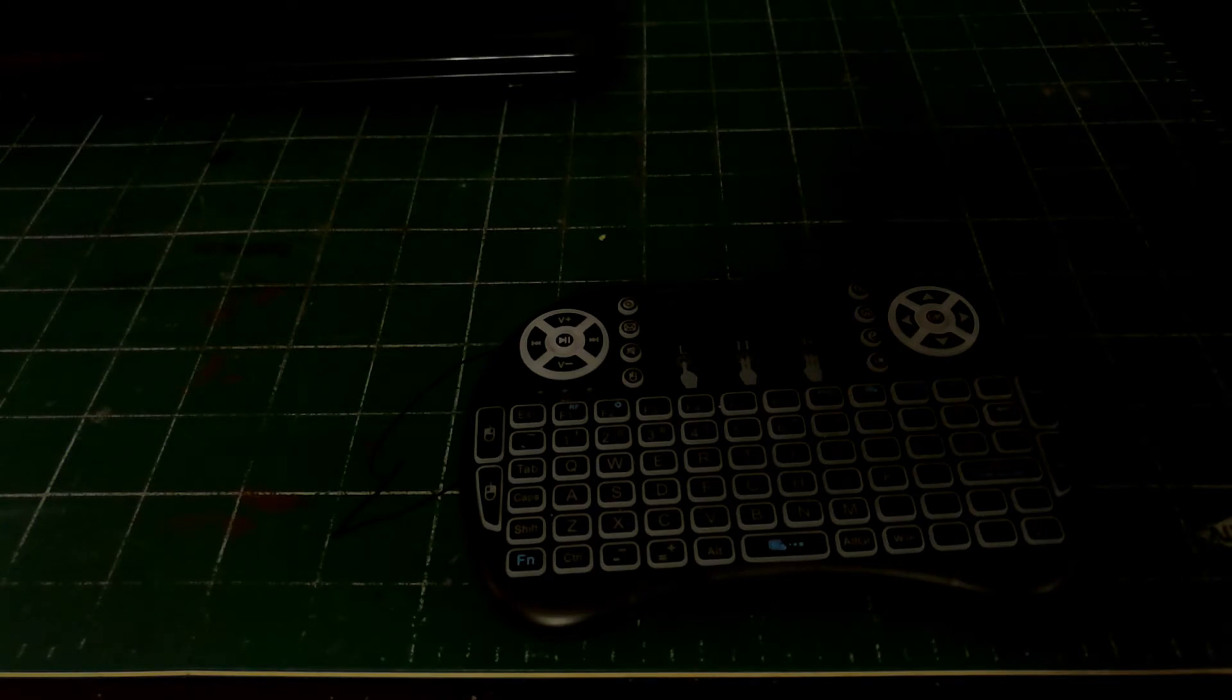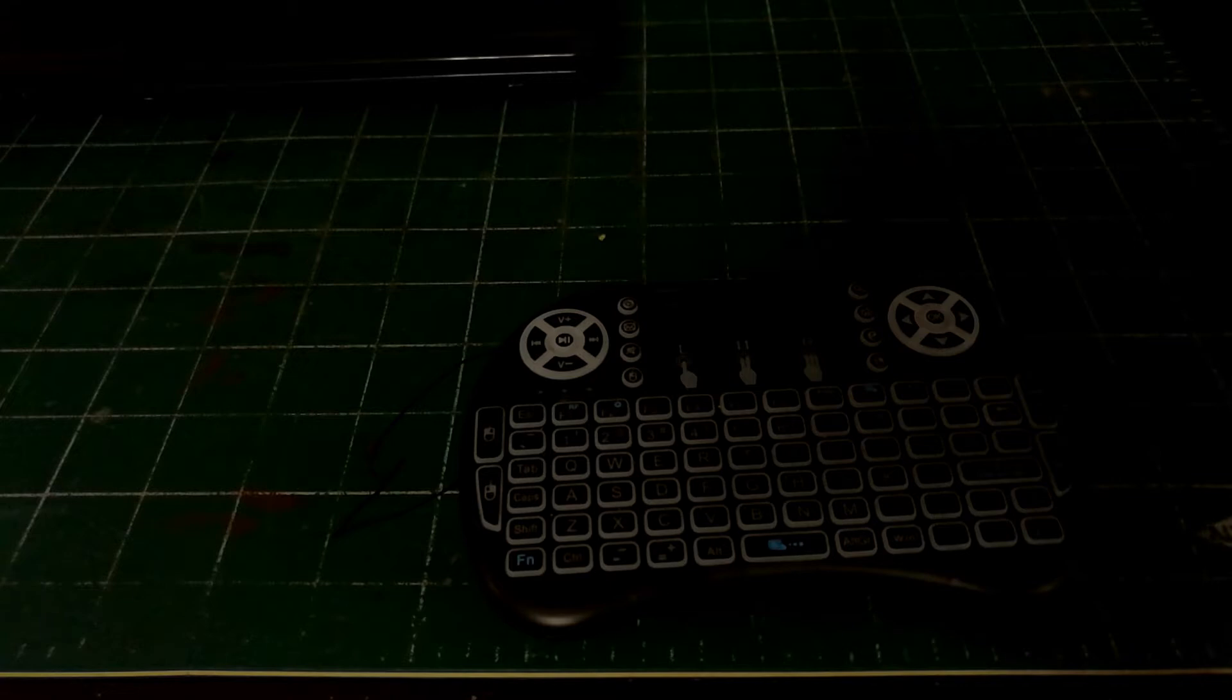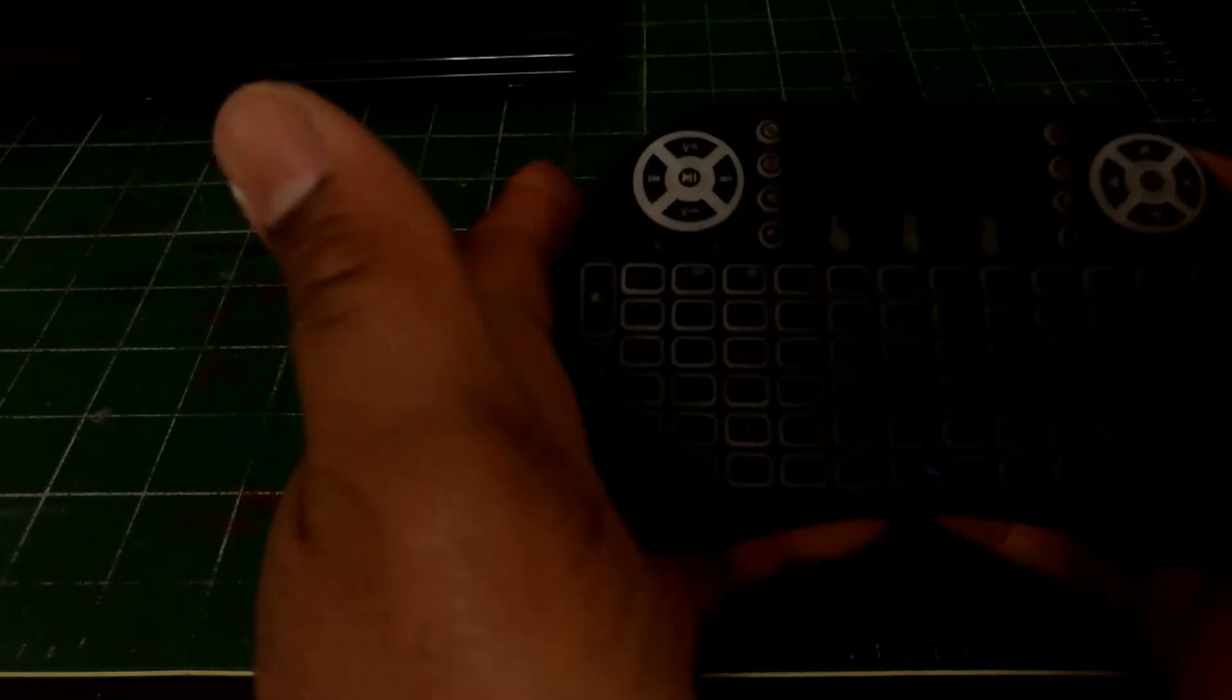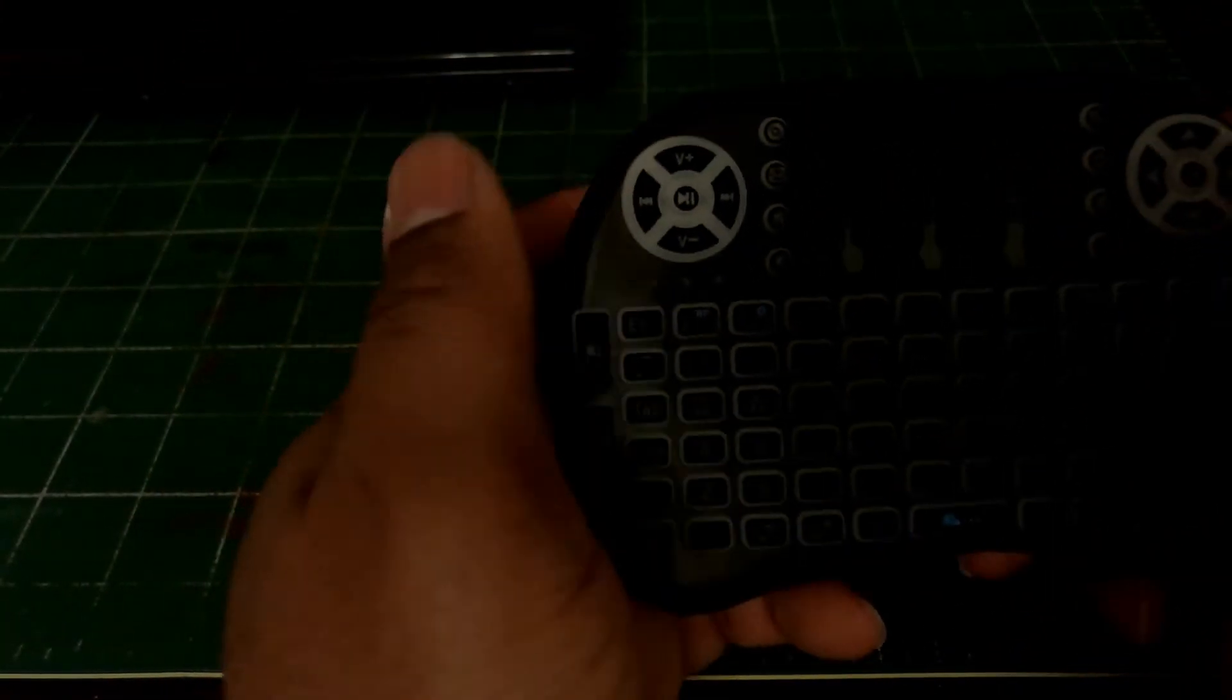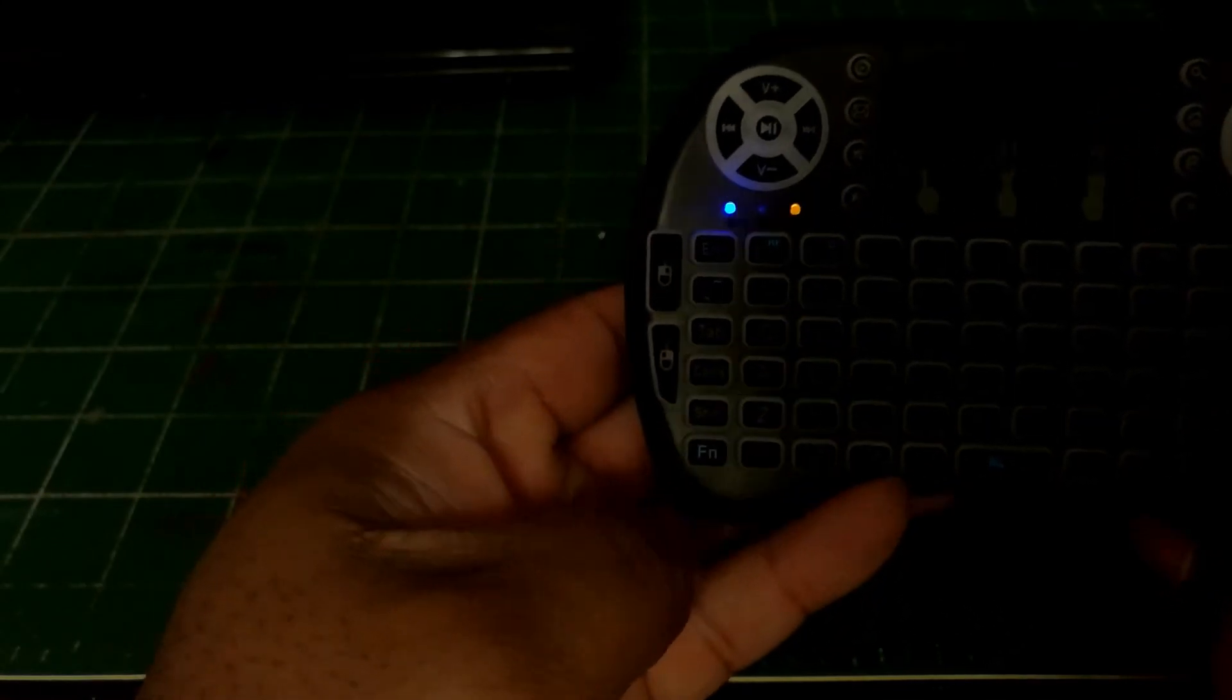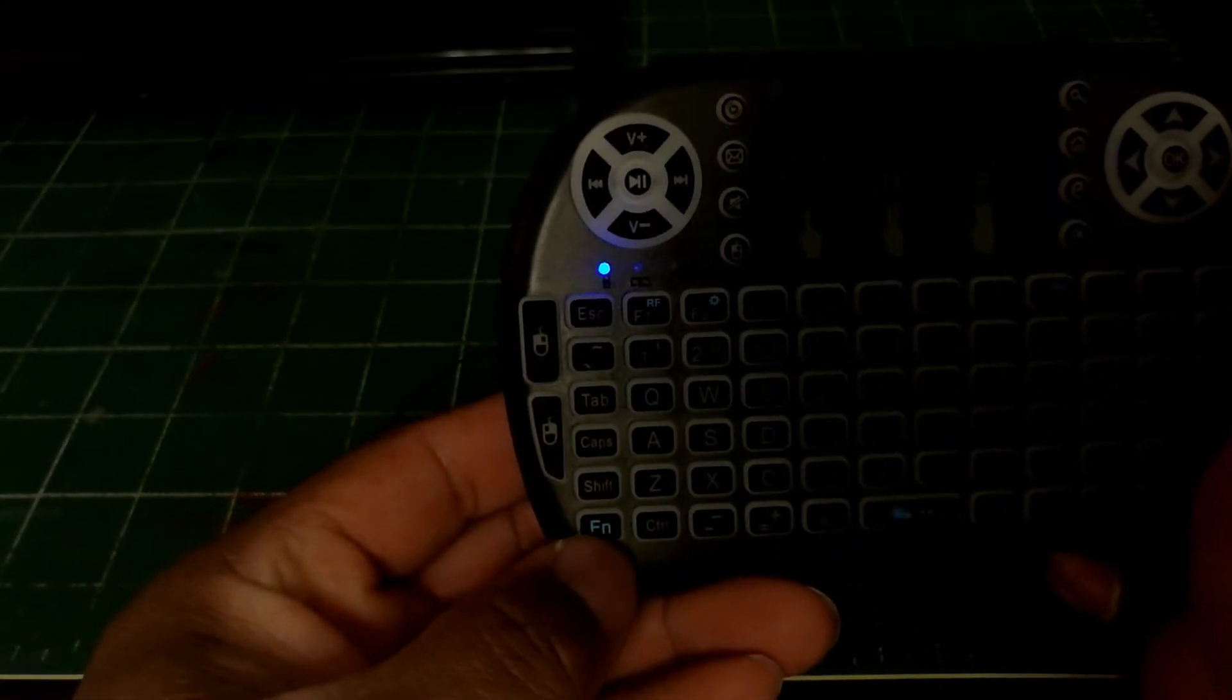Okay everyone, how y'all doing today? When I did the first review of the mini wireless i8 USB LED keyboard, I forgot to include a good key feature of the keyboard. Now this keyboard also lights up. As you see, I got it turned on now.